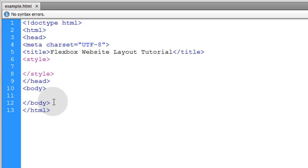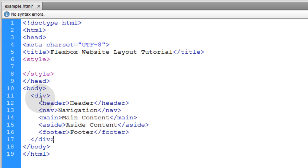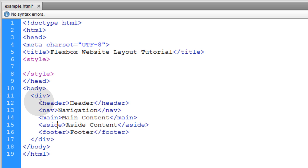We're just going to add it all at once, and you can see we've placed a div element, and then it has five children inside of it. The header element, the nav element, the main element, aside element, and a footer element.